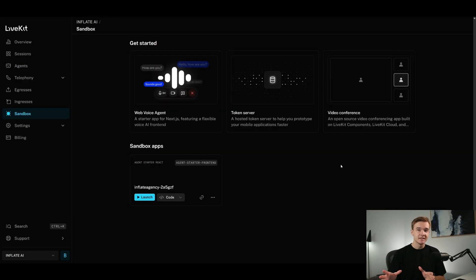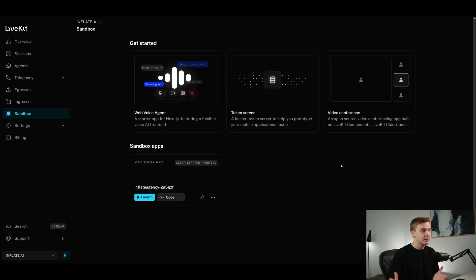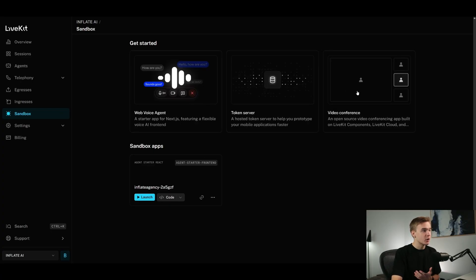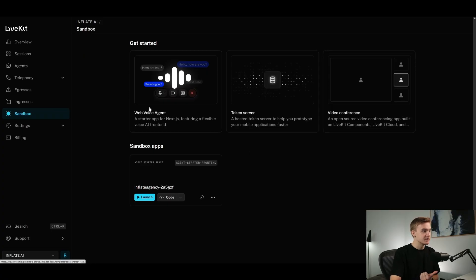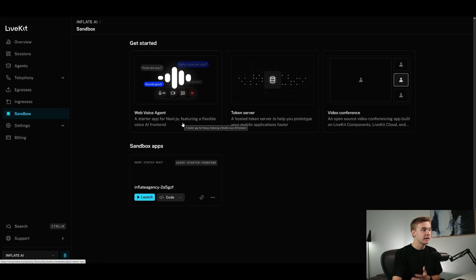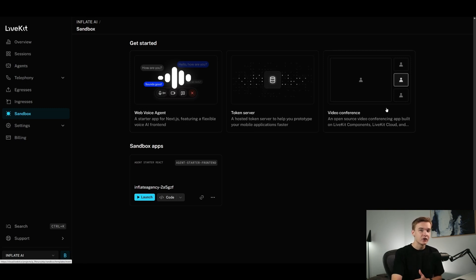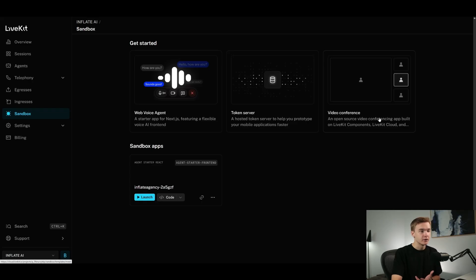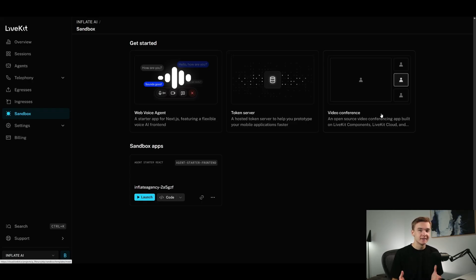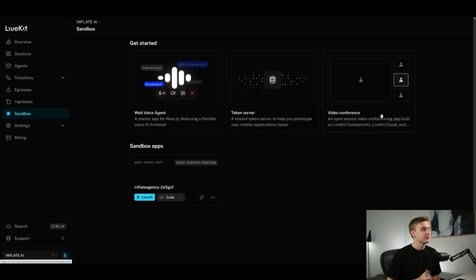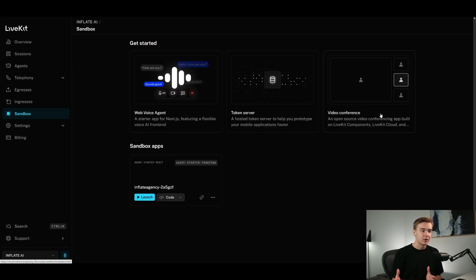Some of the other stuff that we get access to here on LiveKit Cloud in their sandbox sections on the sandbox on the left-hand side here, you'll see that there's these three options with a web voice agent. So it's a starter app featuring a flexible voice AI front end. So this is something that we can get access to just via their code. So we can put the voice agent on our website as well. And also you can see that they've got a framework for doing video conferences. So an open-source video conferencing app built on LiveKit components. So we can build out a system to just speak face-to-face with these LiveKit systems. So that's definitely pretty unique. I haven't seen that anywhere else.